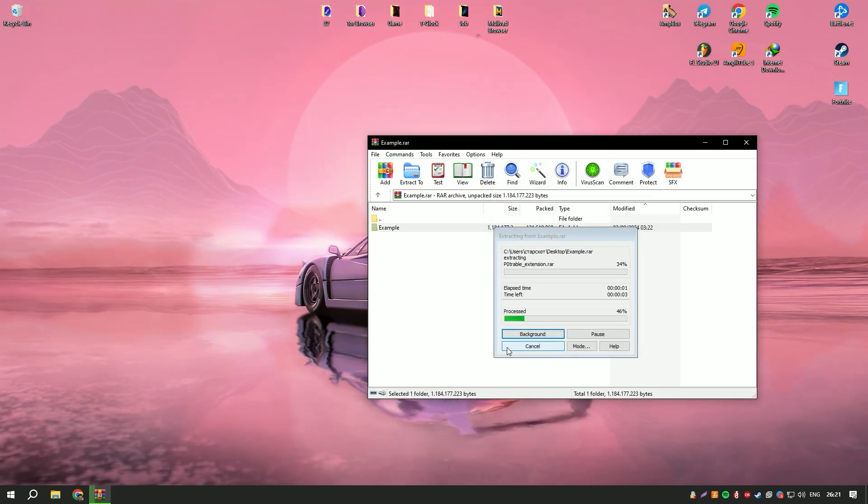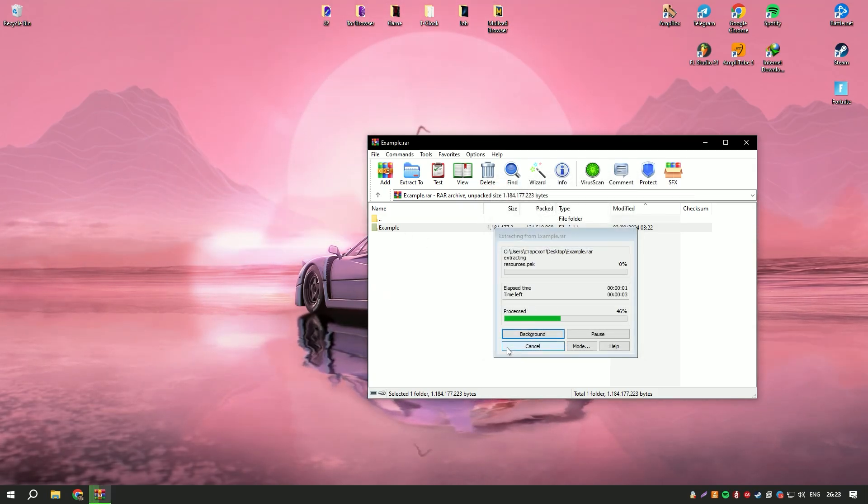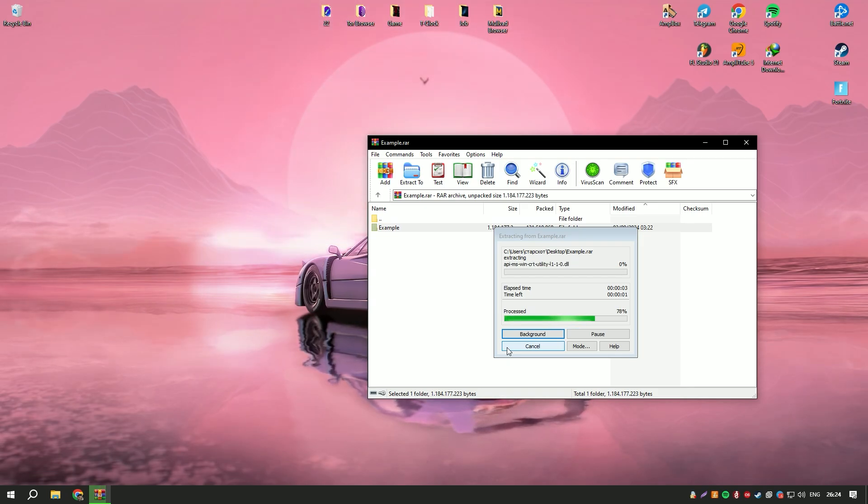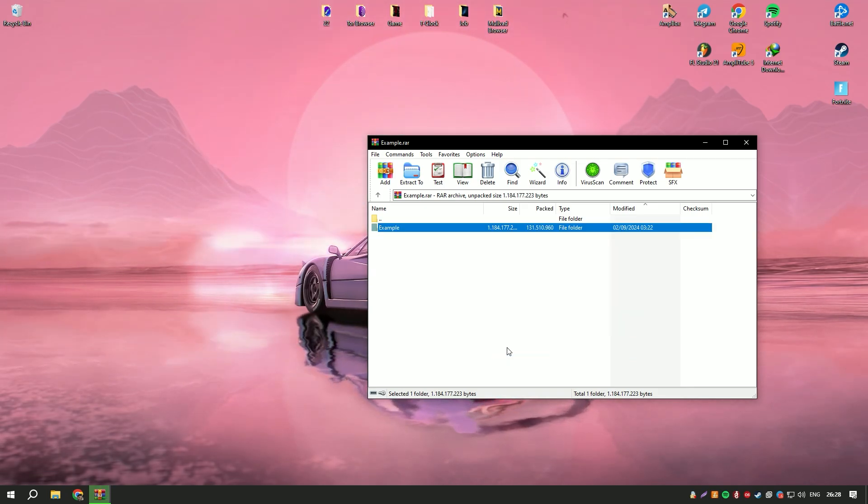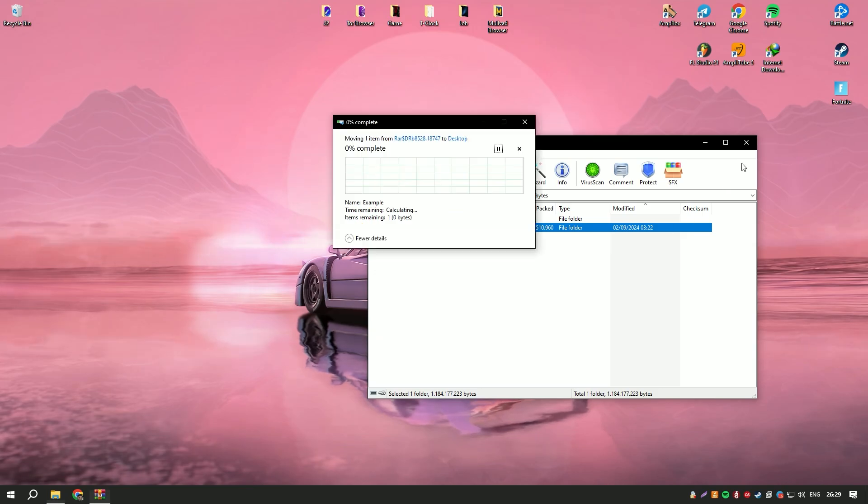The regular updates and continuous development of ArchiCAD reflect Graphisoft's commitment to staying at the forefront of technology, providing users with cutting-edge tools and features.